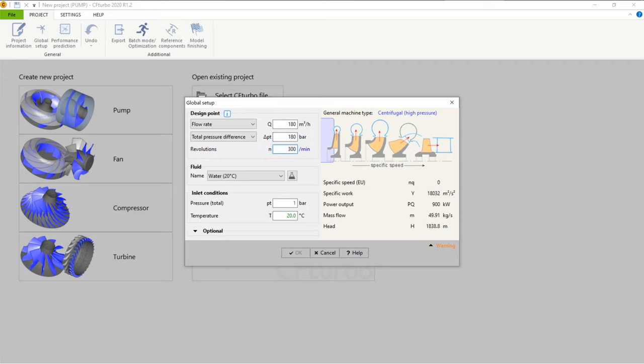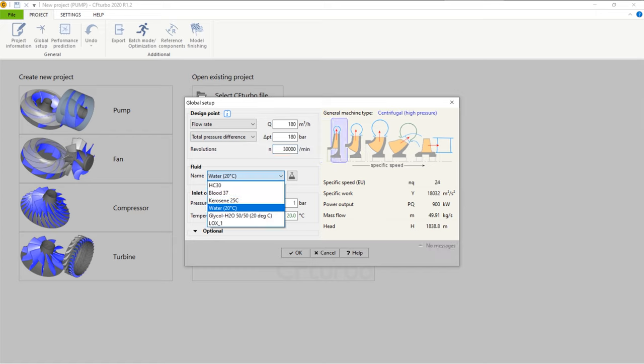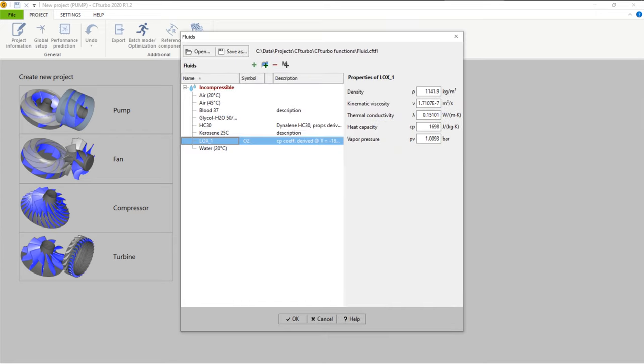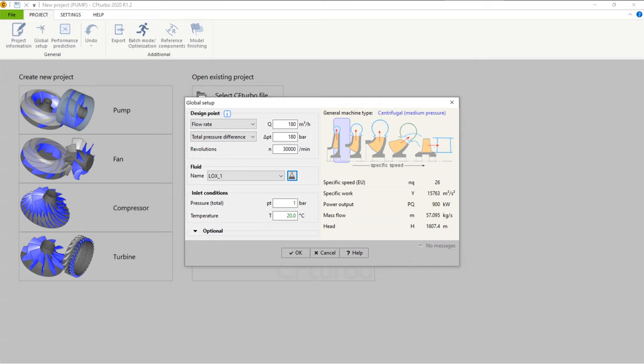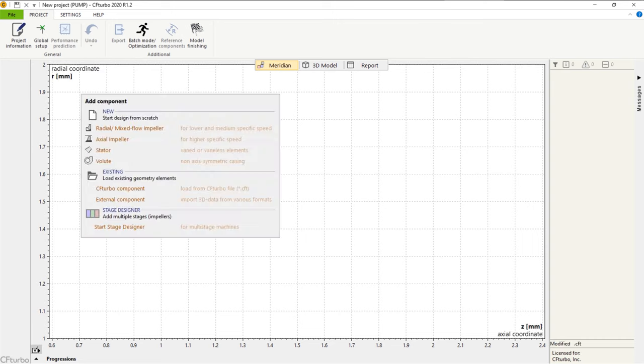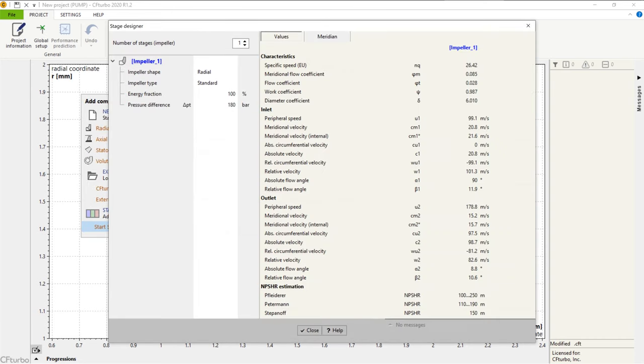In CFTurbo, gases, liquids, or mixtures can be specified using the CoolProp database. We have to specify the inlet conditions, and there are several options to define a pre-swirl if applicable. On the right side, you'll see the specific speed and the general machine type, and some physical key values.